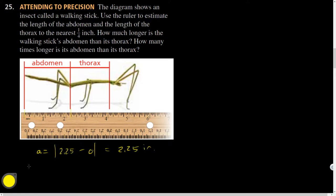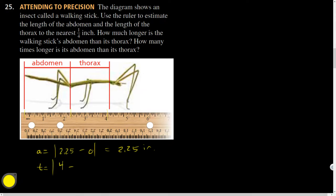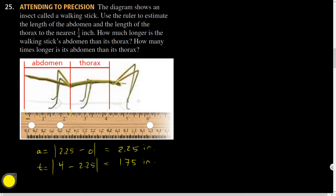And then for the thorax T, what do you guys want to call that? Looks like it's closer to the 4. So I'll just call that straight up 4. And this is still at 2.25. And so I subtract those things. What do I get? 1.75. Yeah. And then what do they want? How much longer?